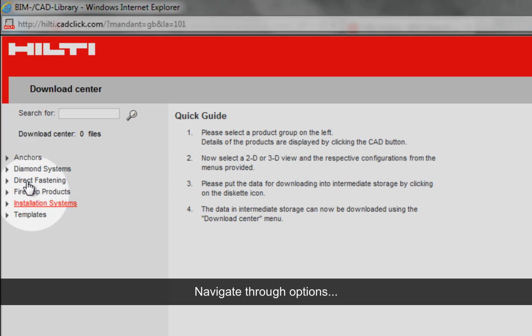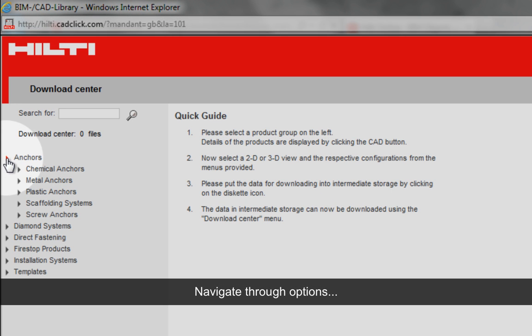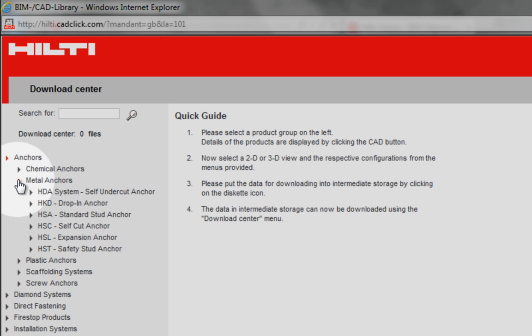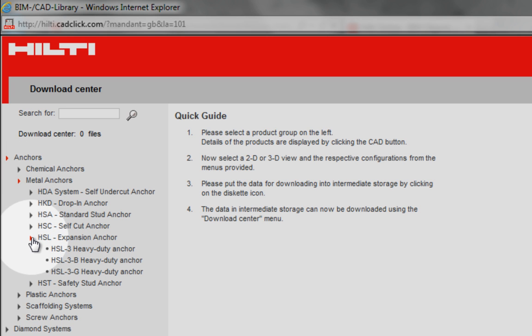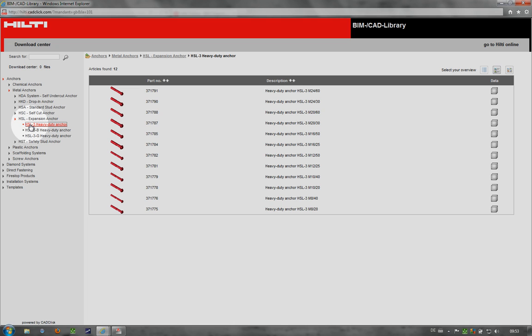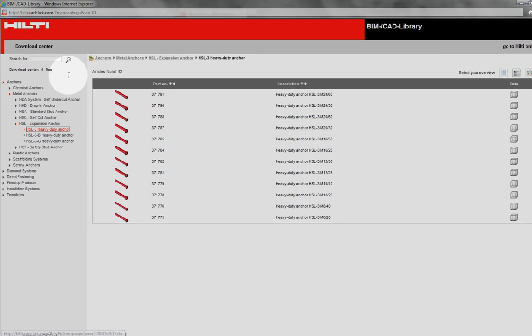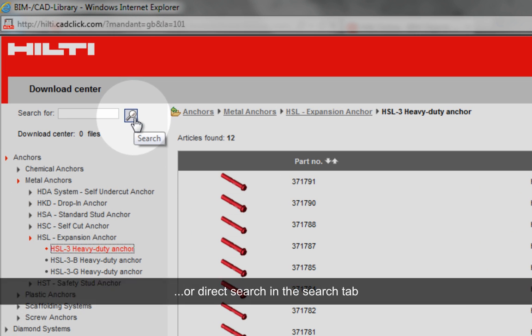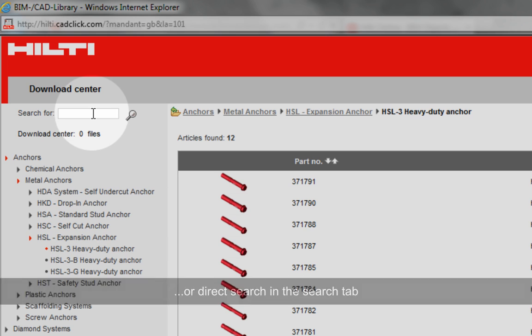The BIM/CAD objects can be selected either by navigating through the options or by searching directly by typing the product name on the search tab.